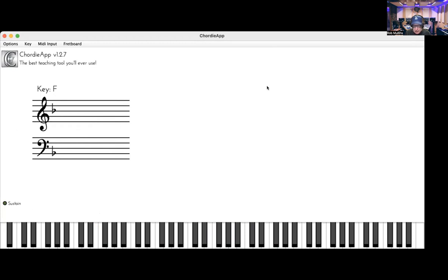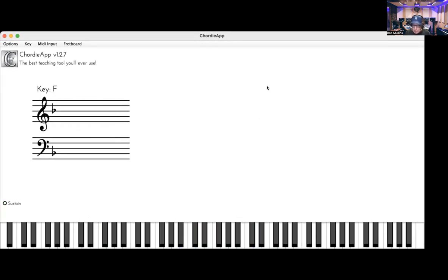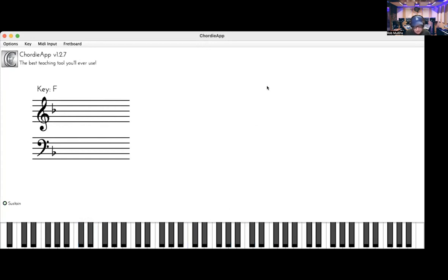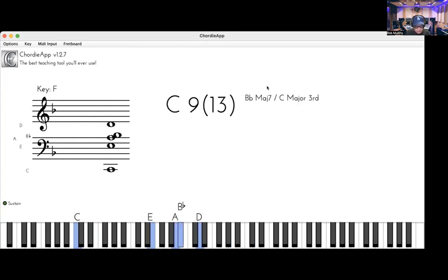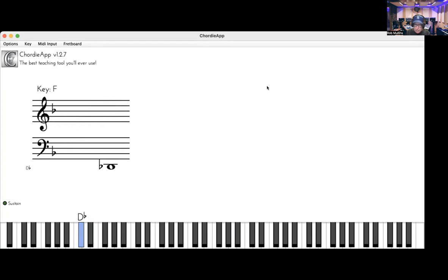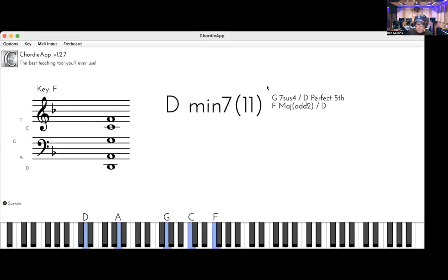So now for the D flat 7 to the D, half step up, back to the home base, and then C is a half step below.